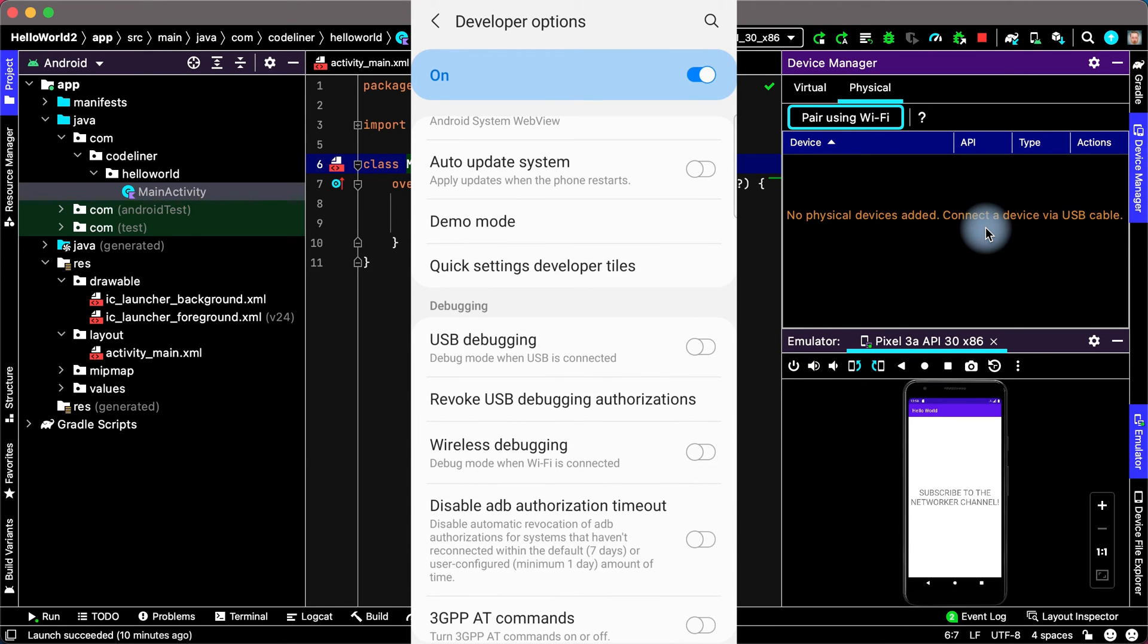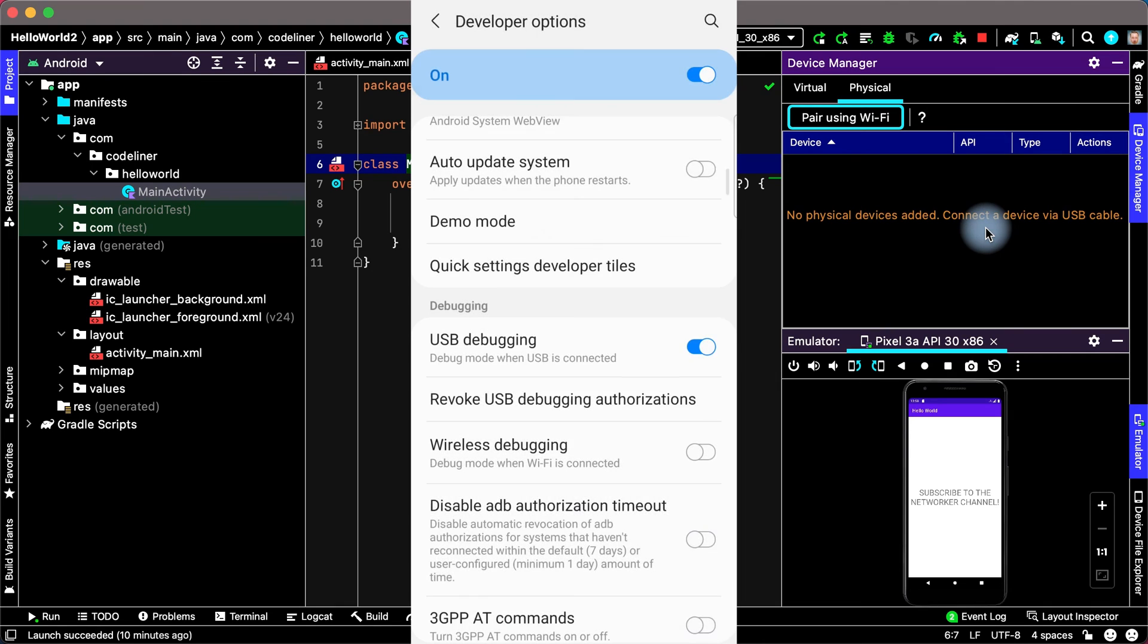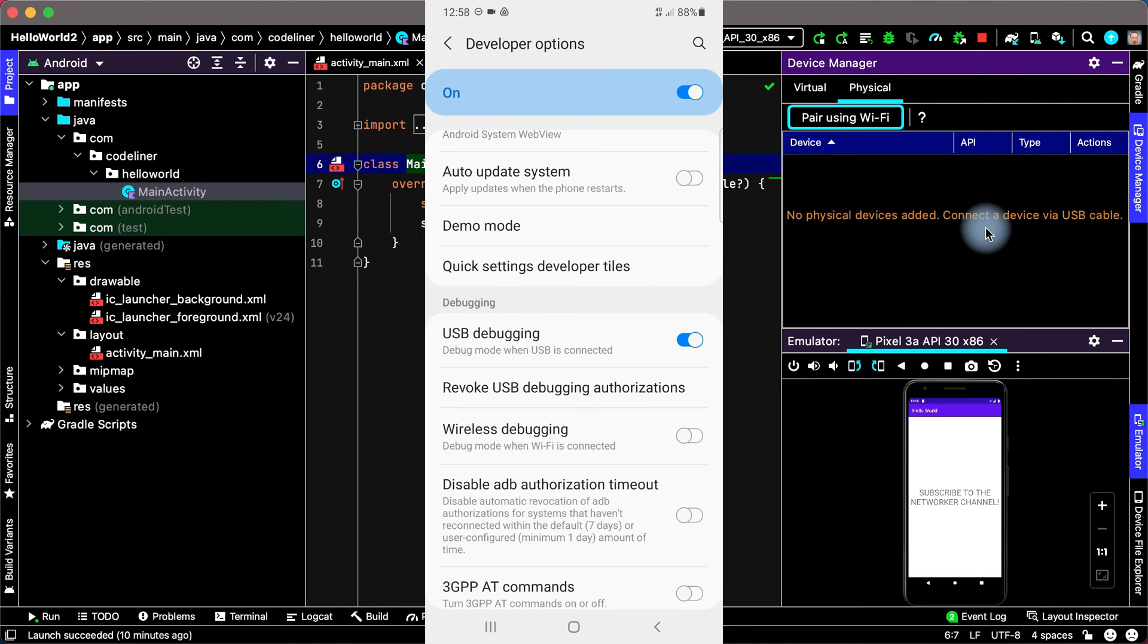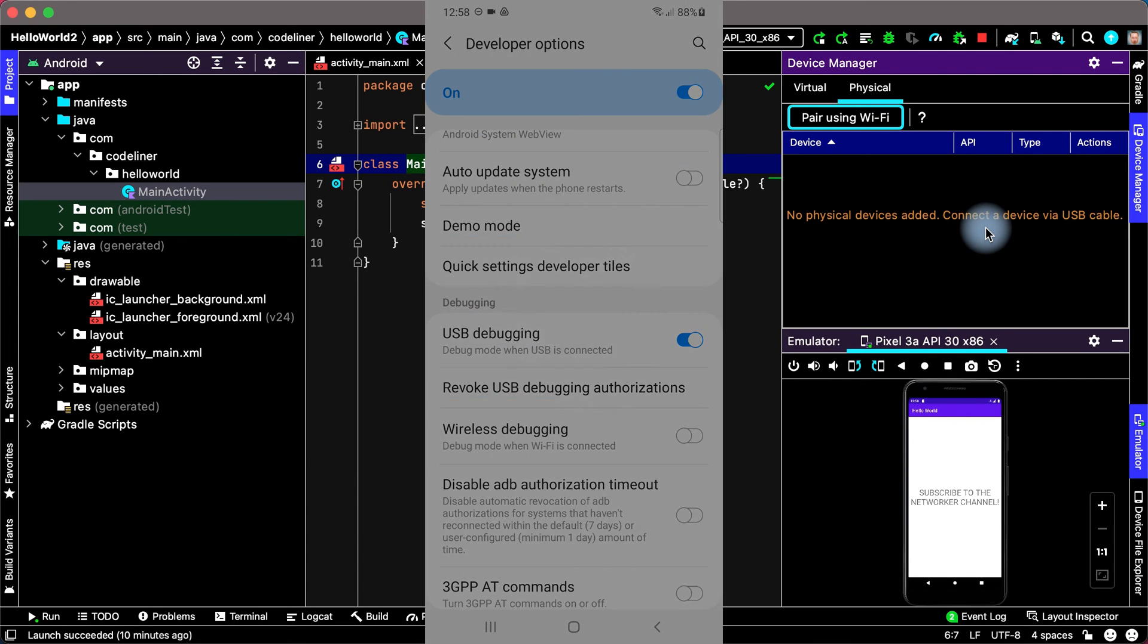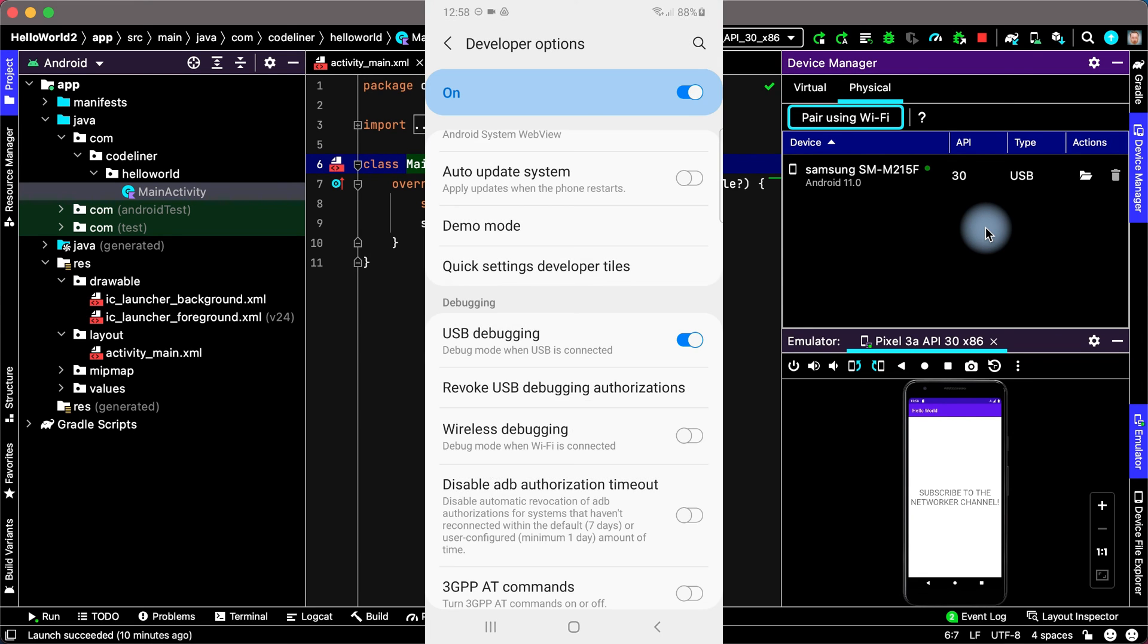Enable USB debugging to install apps on your device. Click OK and then connect your mobile phone with your computer via USB cable. Allow USB debugging and you can always allow from this computer. Click Allow.